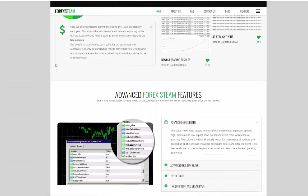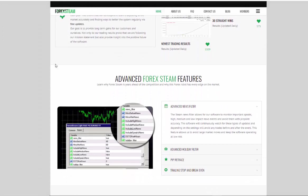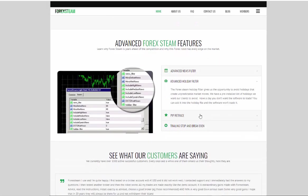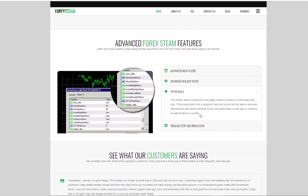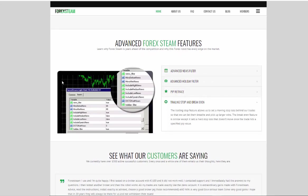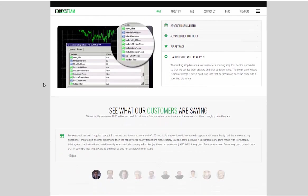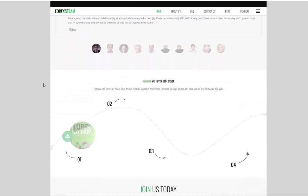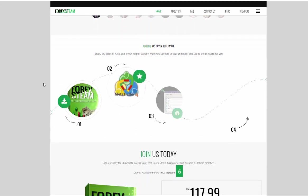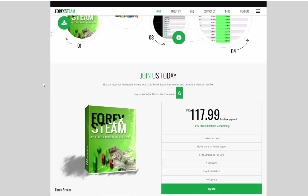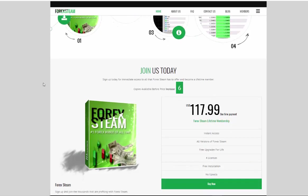Now, you have the advanced features, the news filter, the holiday filter, retrace, trailing stop. All of this is available in version 9 and all of this is available at a low price of $117, which is one of the lowest priced Forex products on the marketplace.